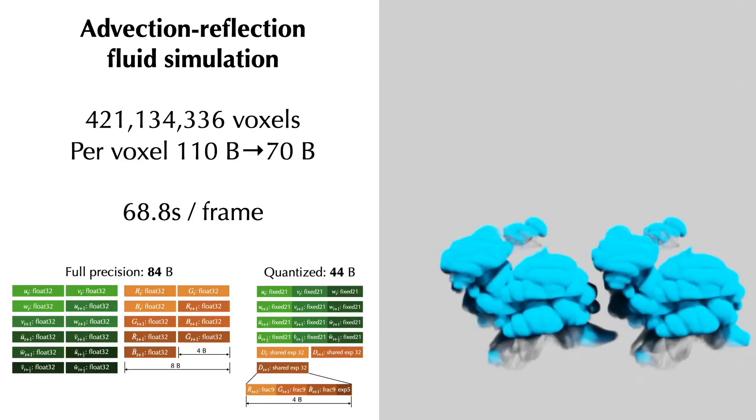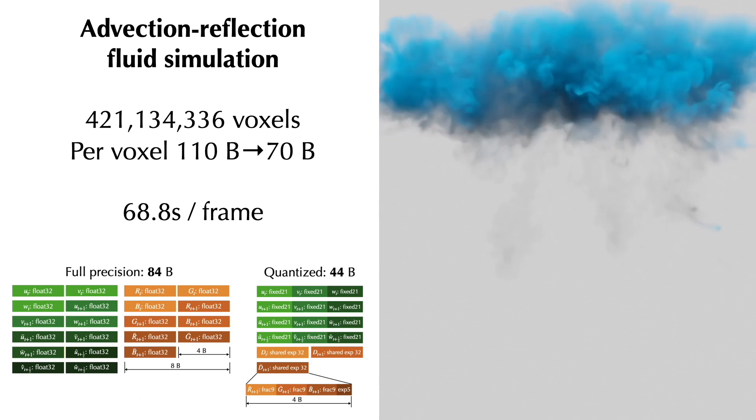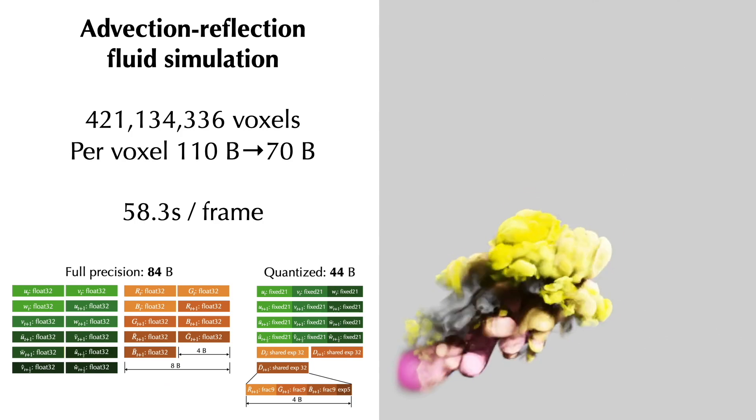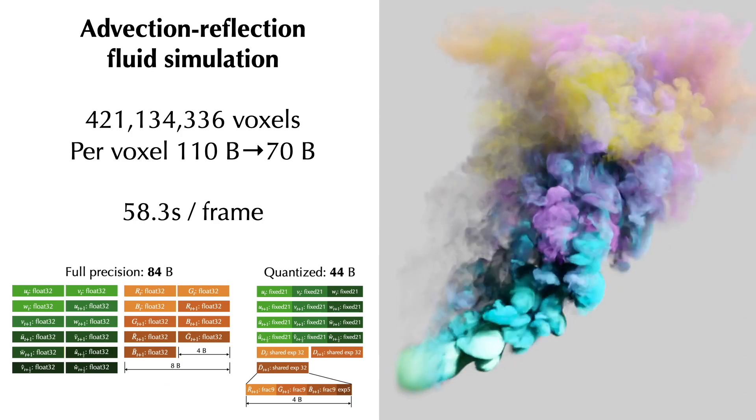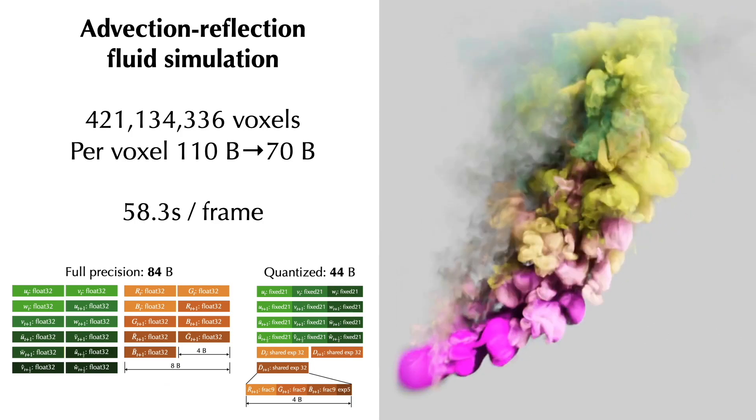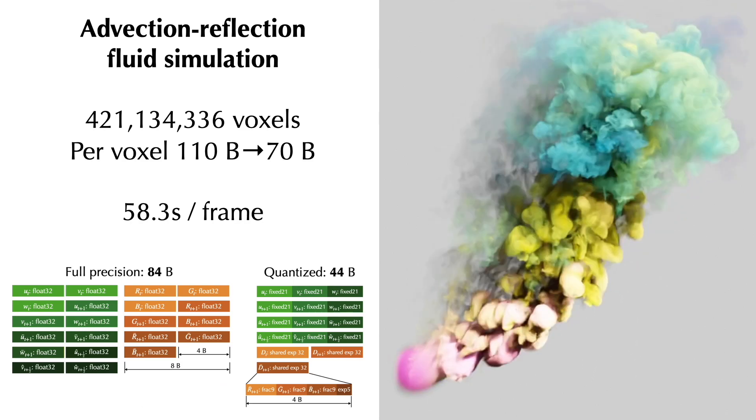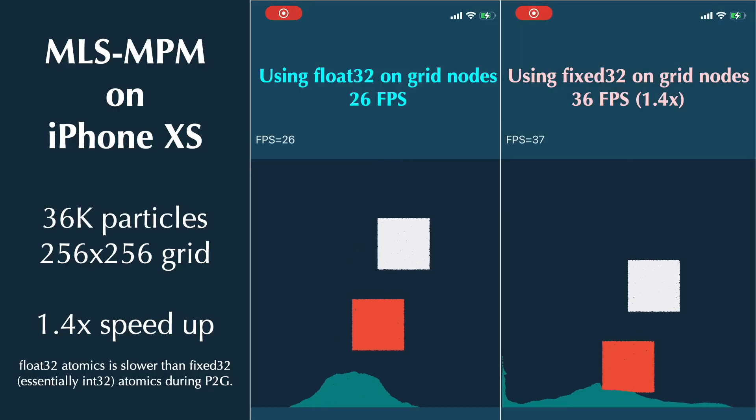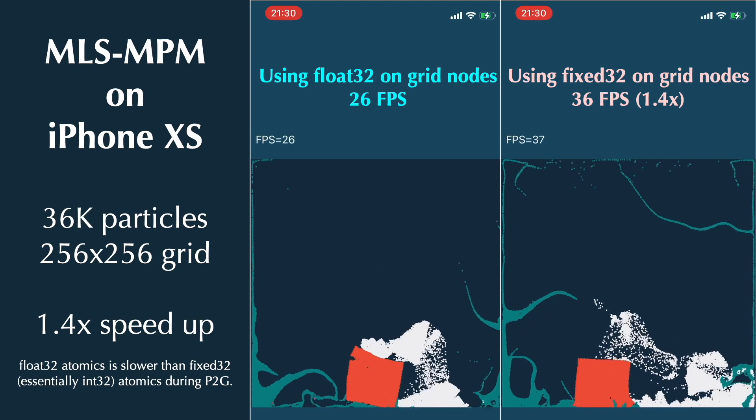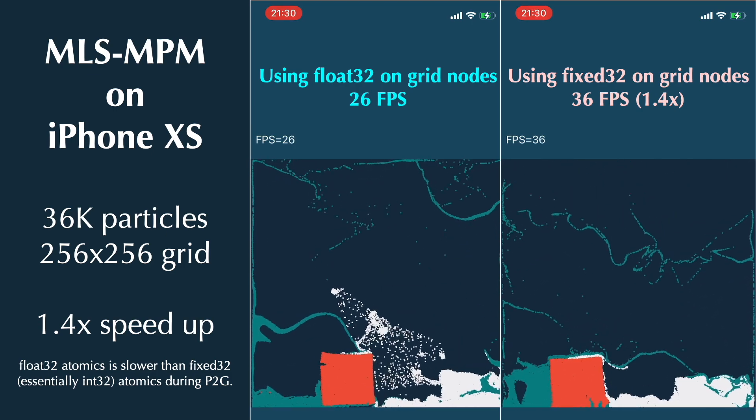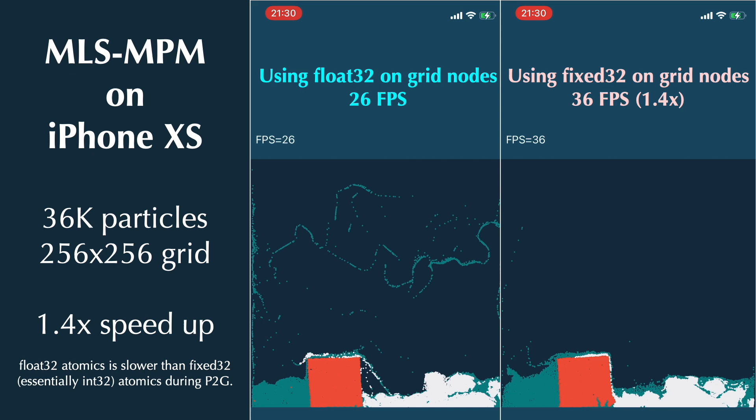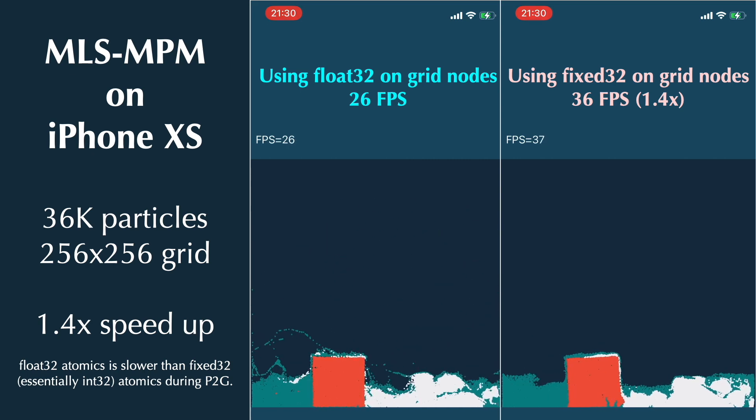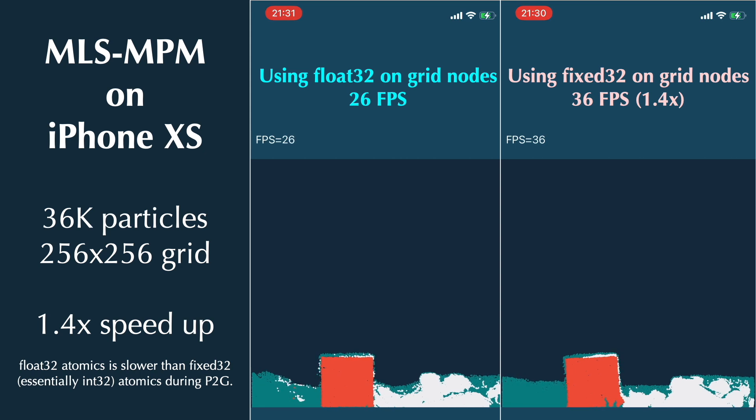Now let's look at two smoke simulation examples. Our system also supports the Apple Metal backend, allowing our simulators to run on an iPhone. Here, because of quantization, we can use relatively cheap integer atomic add in place of floating-point atomic adds, leading to a 1.4x higher FPS on an iPhone.